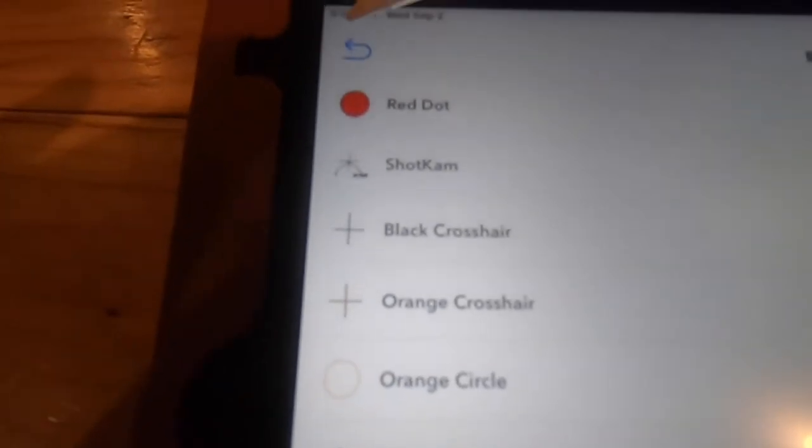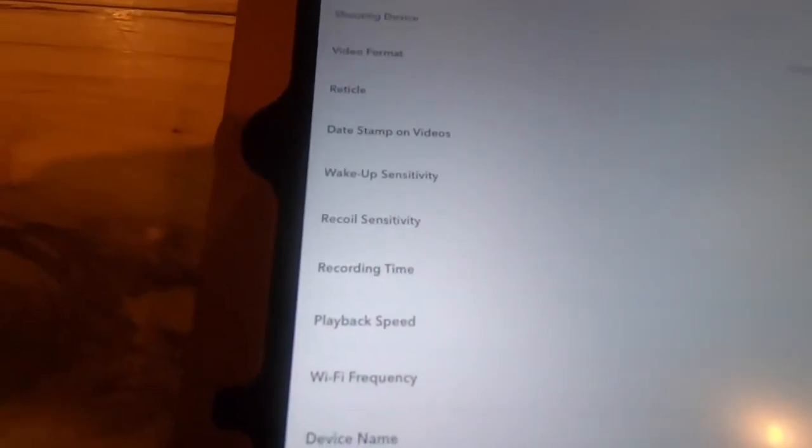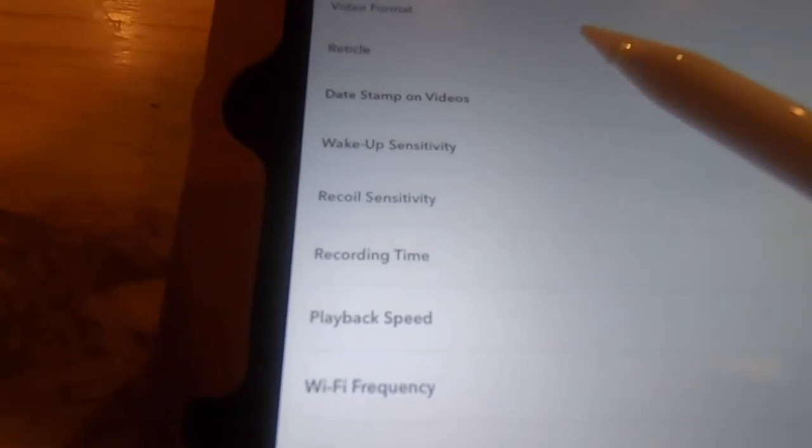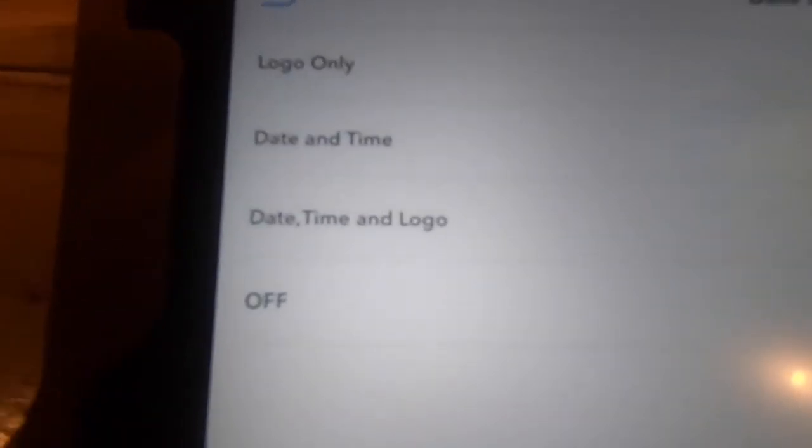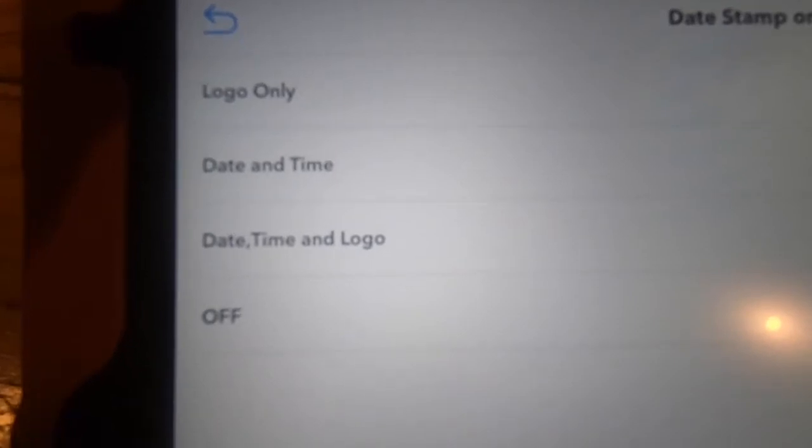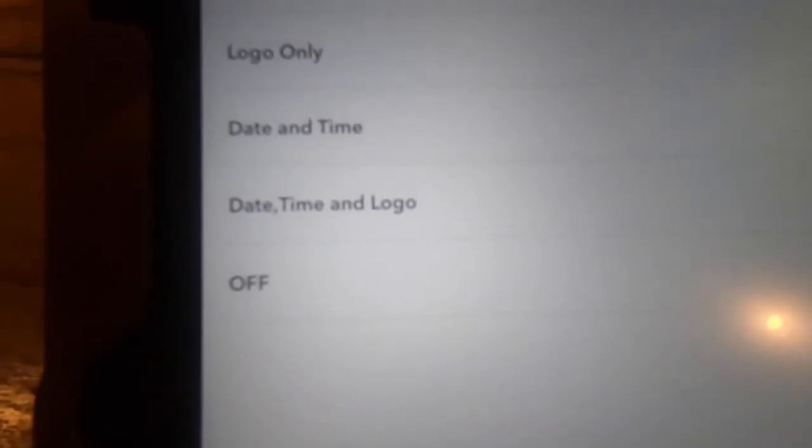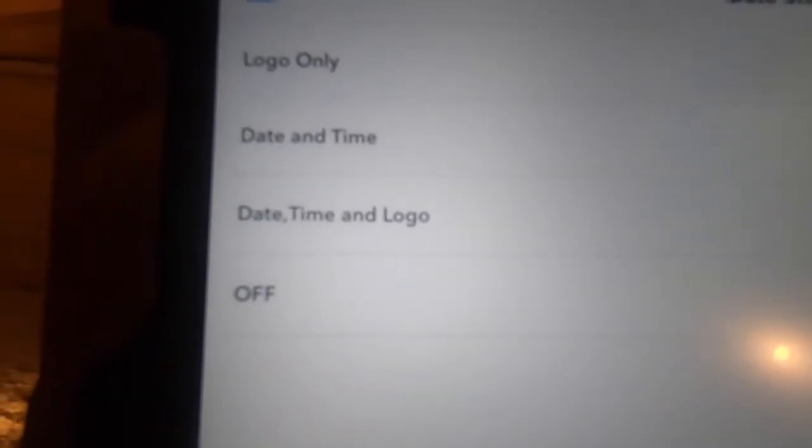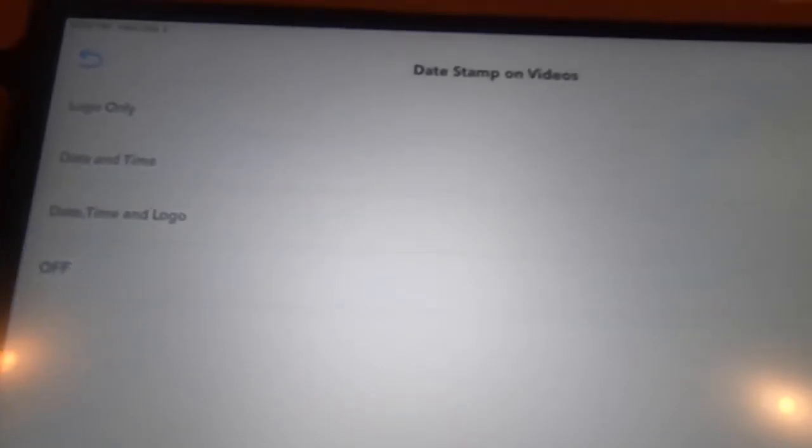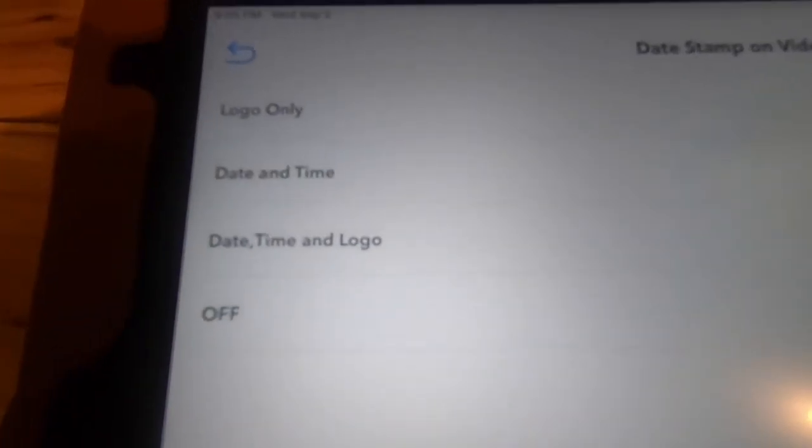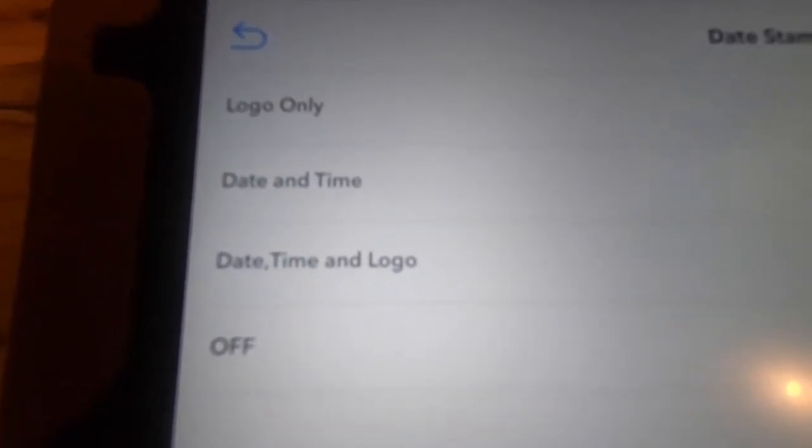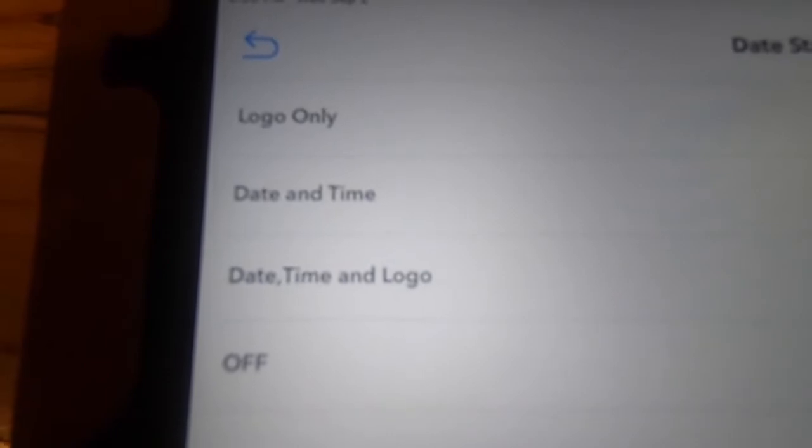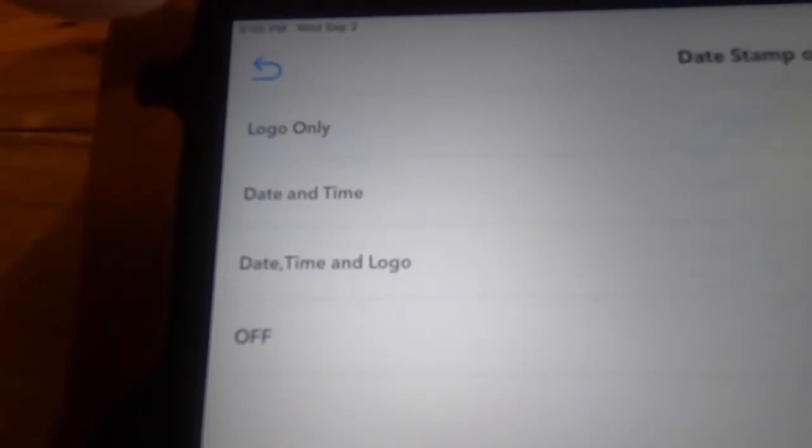All right, your preference there. Go back, and the next choice there is the date stamp on the videos. You can choose to have logo only, date and time, date time and logo, or off. I'm just going to do date and time for now, so I chose that over here. If ShotKam wants to start paying me for these videos, I'll gladly put their logo on the camera videos.